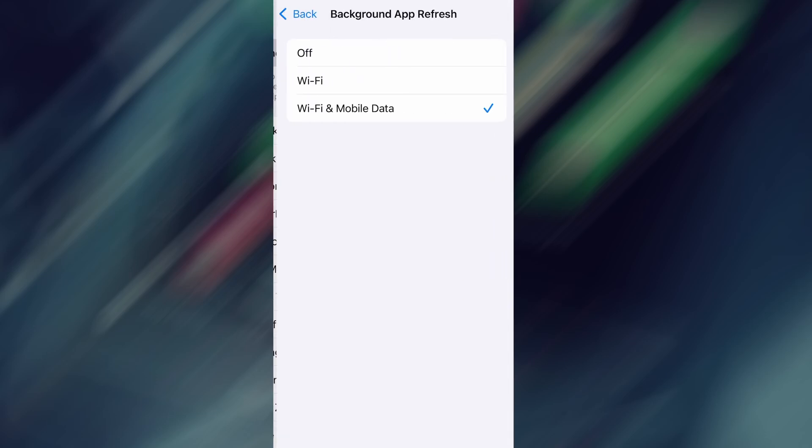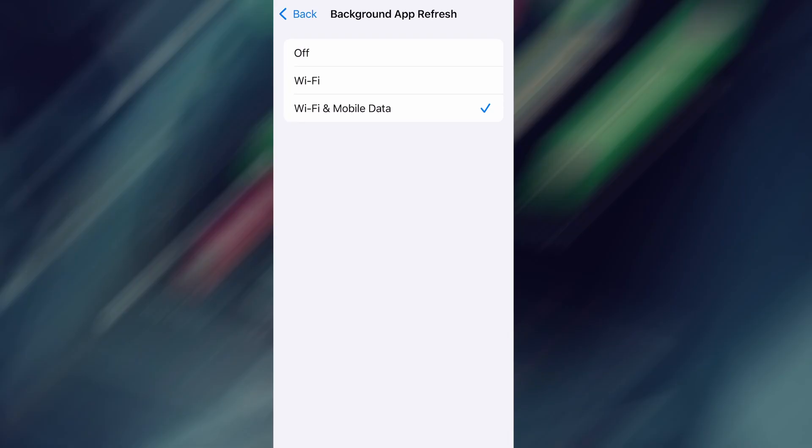From there, go to Background App Refresh and make sure it's set to either Wi-Fi or Wi-Fi and Mobile Data. This will ensure the app can run properly in the background.